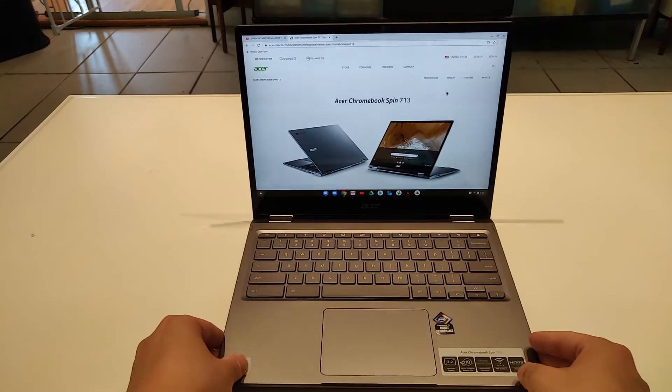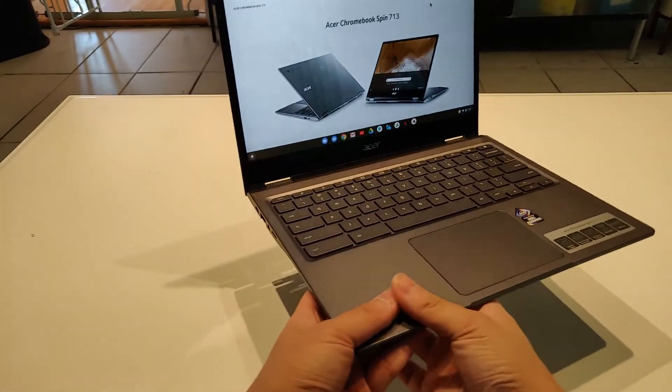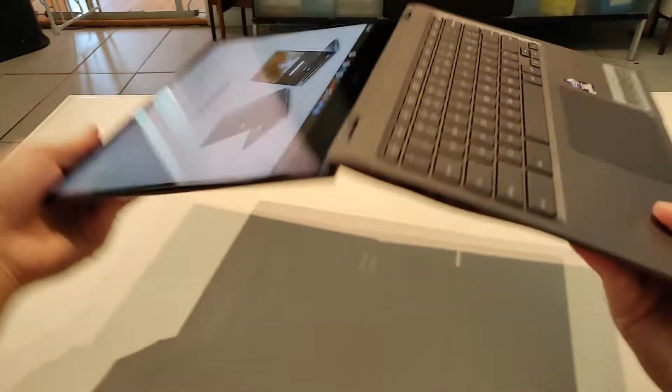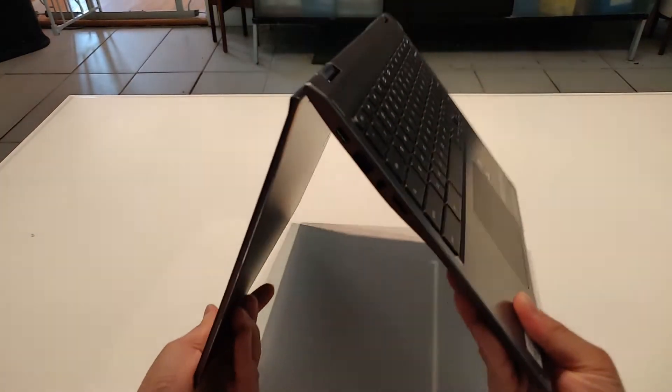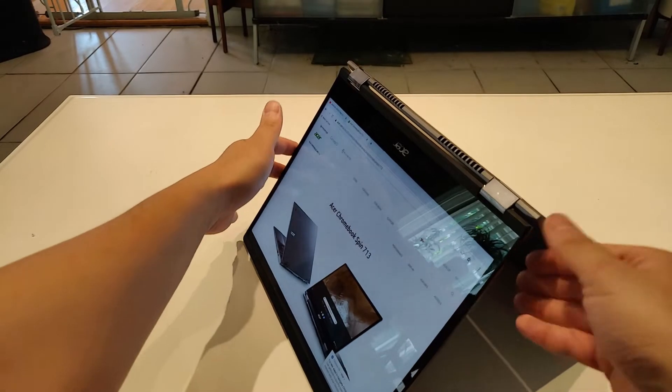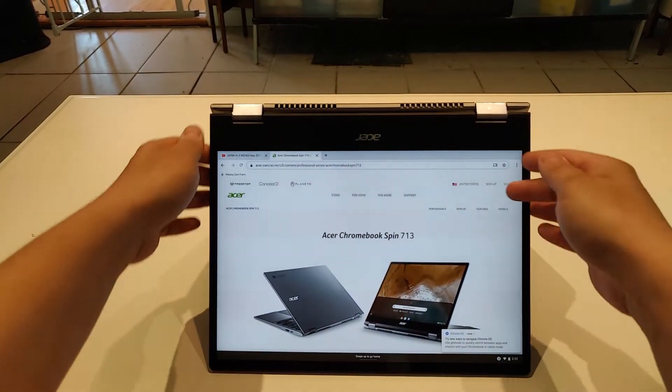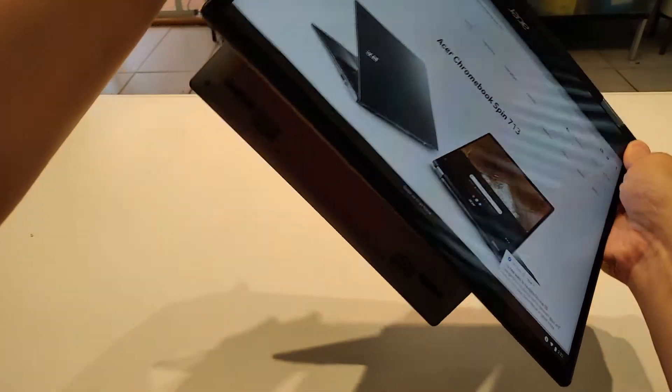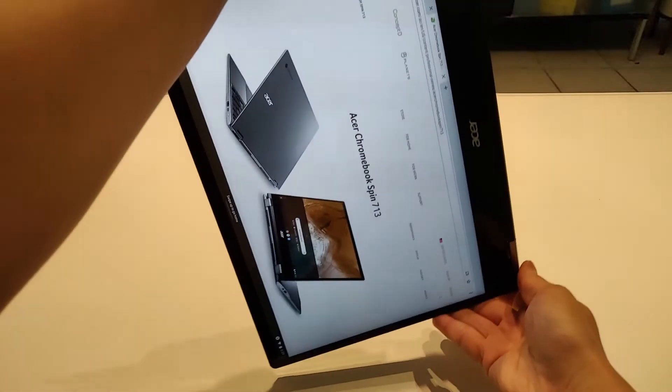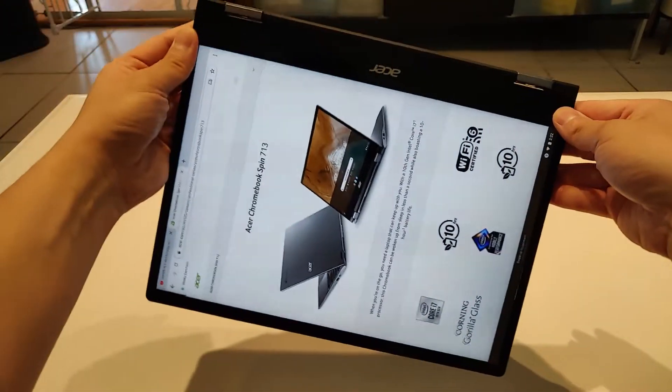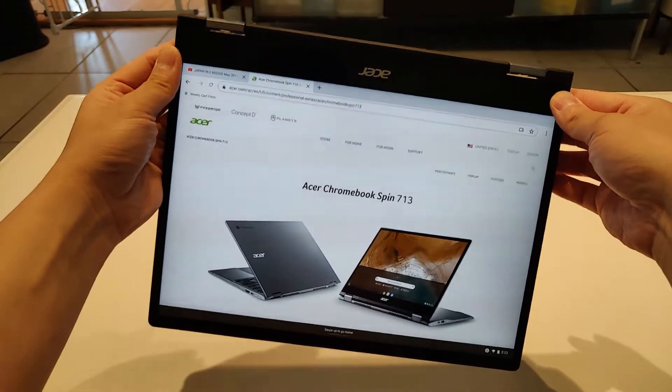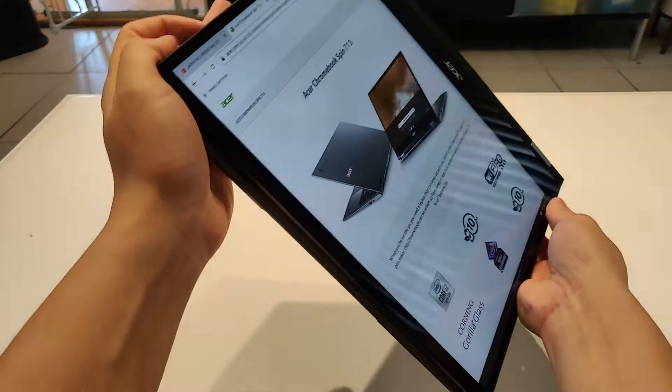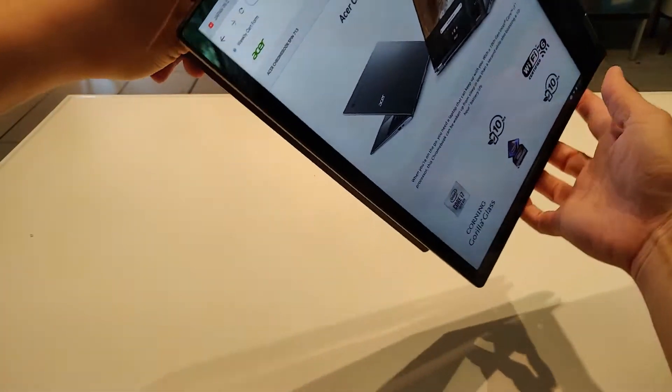It has backlit keyboards. It's also one of those convertible 2-in-1s, so you can turn it around and do this if you like, convert it into tablet mode. Overall, very nice build quality.